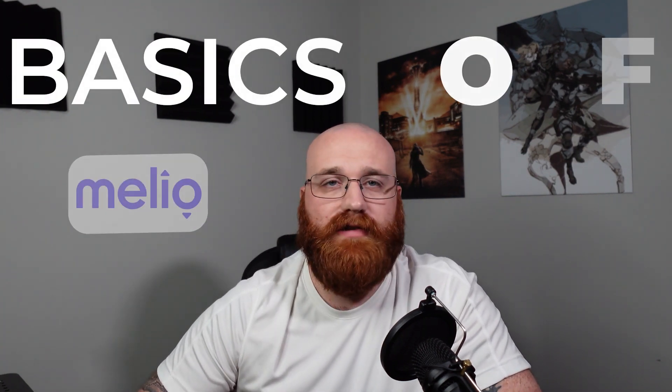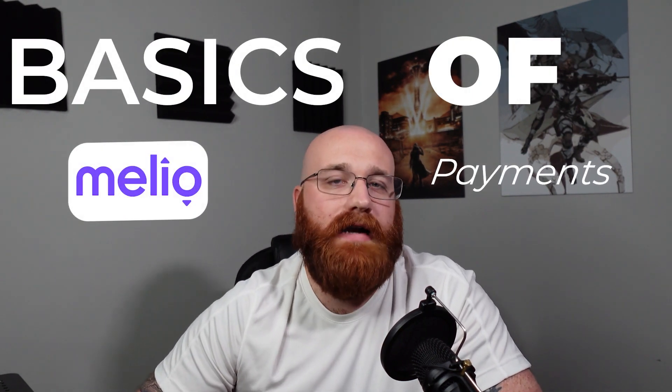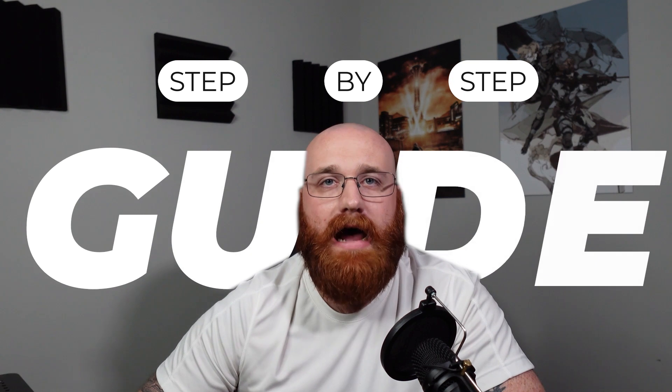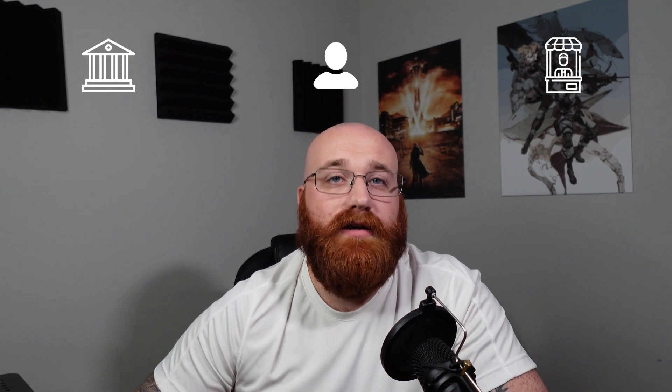In this tutorial, I'll take you through the basics of Melio Payments and provide a step-by-step guide on how to get started with the platform and offer an in-depth review of its key features and functionalities. You'll learn how to add your bank account to Melio Payments, as well as how to add new customers and vendors. Additionally, I'll break down the fee structure of Melio Payments so you can understand the costs associated with using the platform. By the end of this video, you'll have a clear understanding of how Melio Payments works and how it can benefit your business.